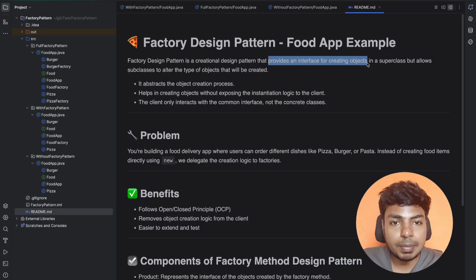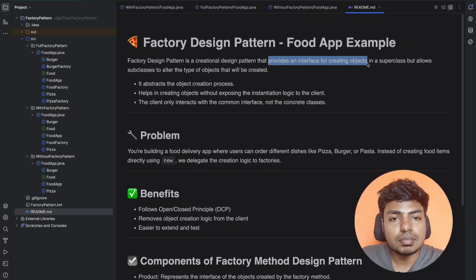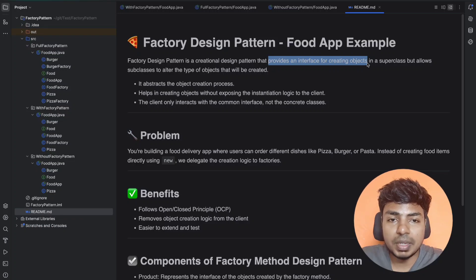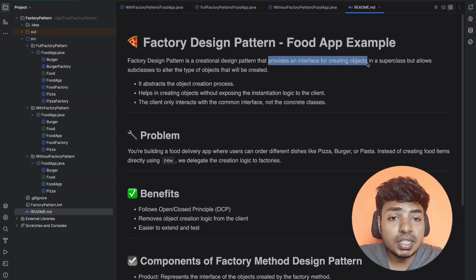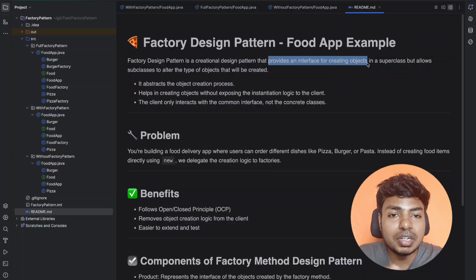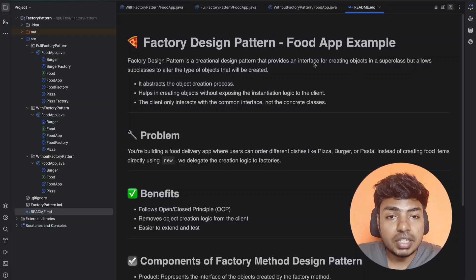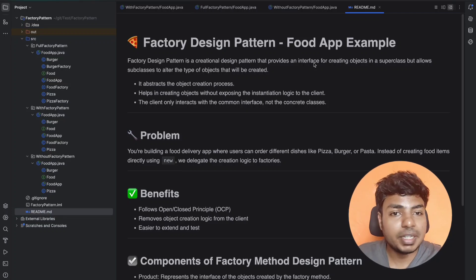In this factory design pattern, there is object creation logic. Let's assume you have an application with different types of classes. In each class, you create an object. But instead of putting that object creation logic directly on the client side, you can provide an interface. That interface takes care of the object creation, and we expose only that interface to the client side.